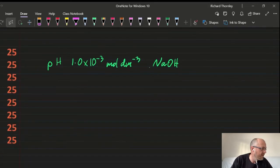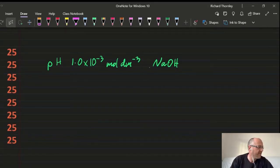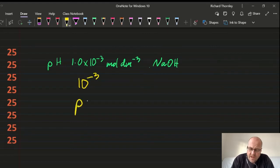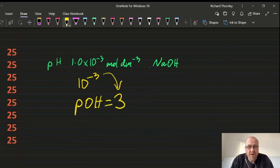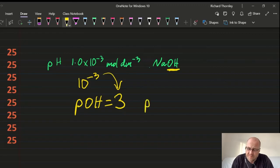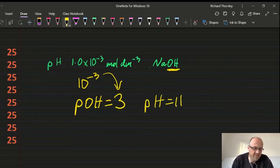Question 25: pH of a basic solution. If the hydroxide concentration is 10⁻³, then pOH = 3. Since pH + pOH = 14, the pH = 11, which is D. Answer: 25D.